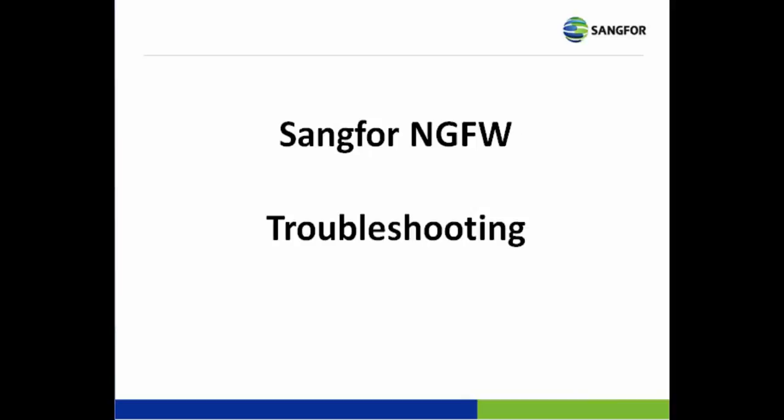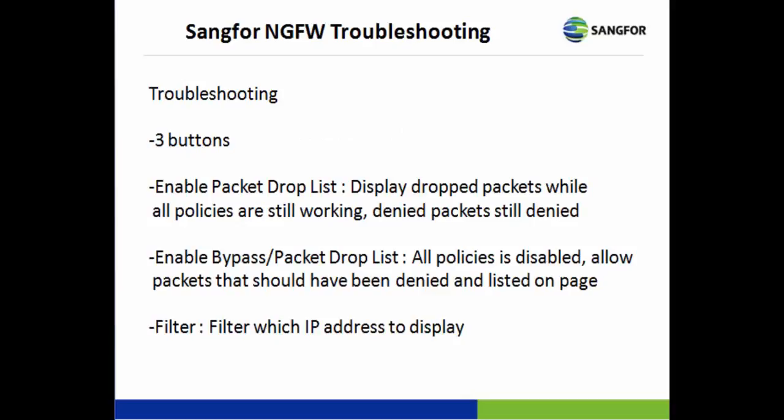Hi, I would like to talk about the Sangfor NG firewall troubleshooting. Sangfor NG firewall troubleshooting has 3 buttons.